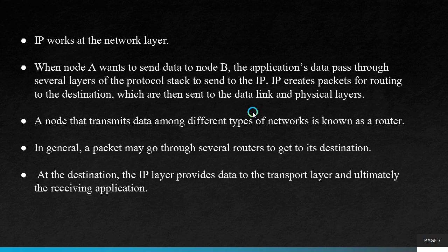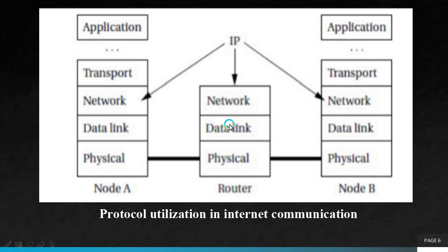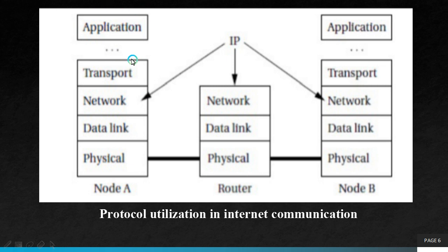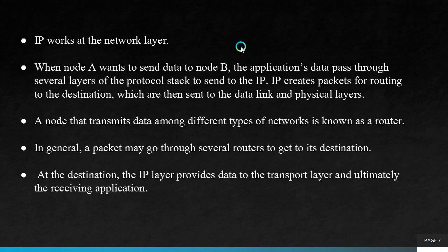IP works at the network layer. Through this figure, we can conclude that for exchanging messages or info, node A wants to exchange messages with node B. The node A's application data traverses through all the layers till it reaches the network layer where the IP routes the packets to the desired destination that is the node B. Information transfer is done between the nodes using the IP protocol.